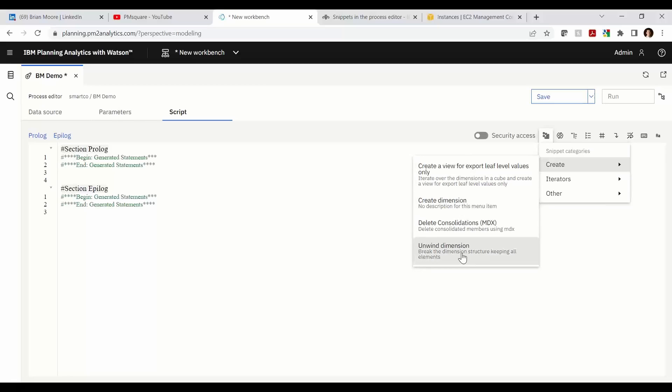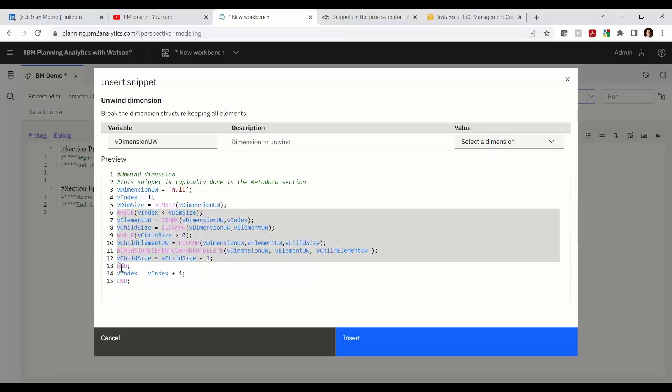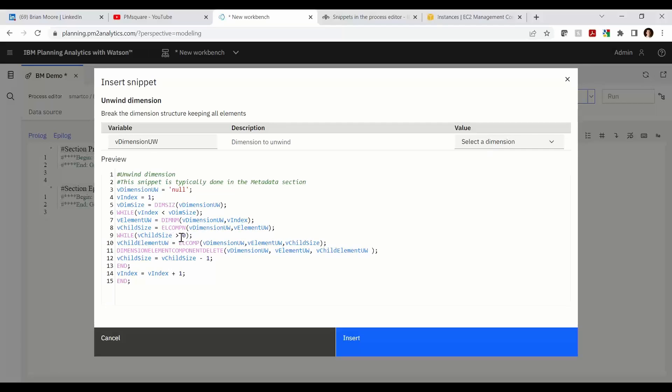On into the next one, we'll check out the unwind dimension. So this can be helpful to break down your consolidation. So if you have a hierarchy within a dimension and several rollups, we can use this code to unwind or delete those parent-child relationships. As we see in the code, we have a double while going on. Unfortunately, we don't have a lot of indenting, so it's a little bit difficult to read, but we have a nested while within a while.